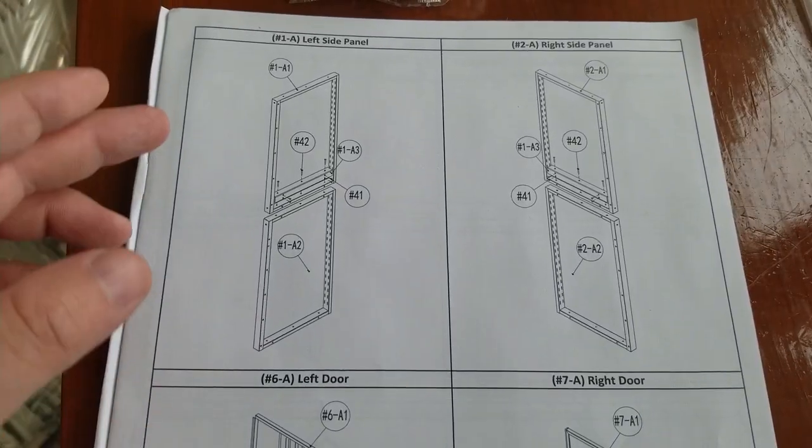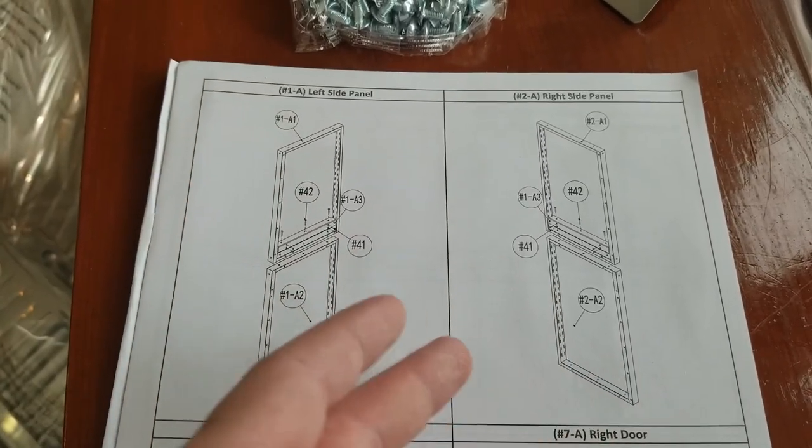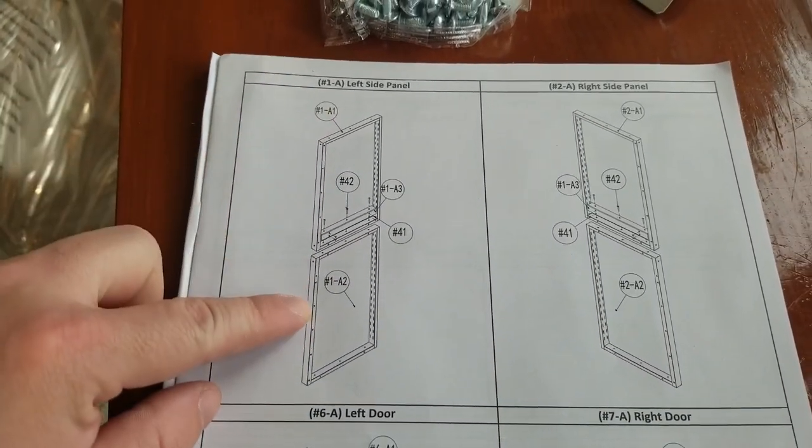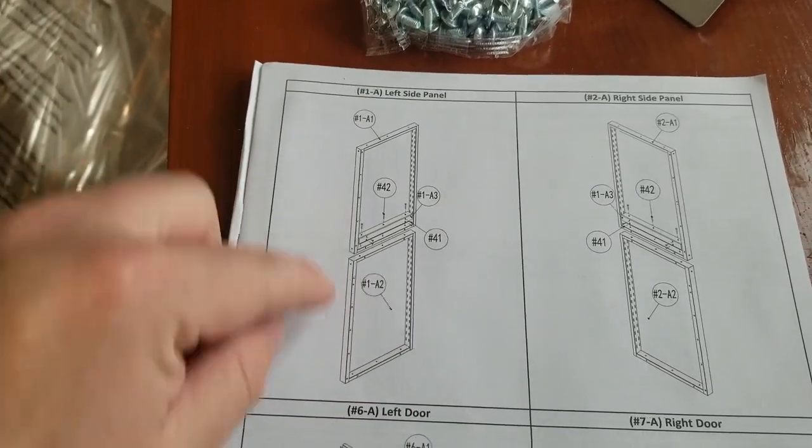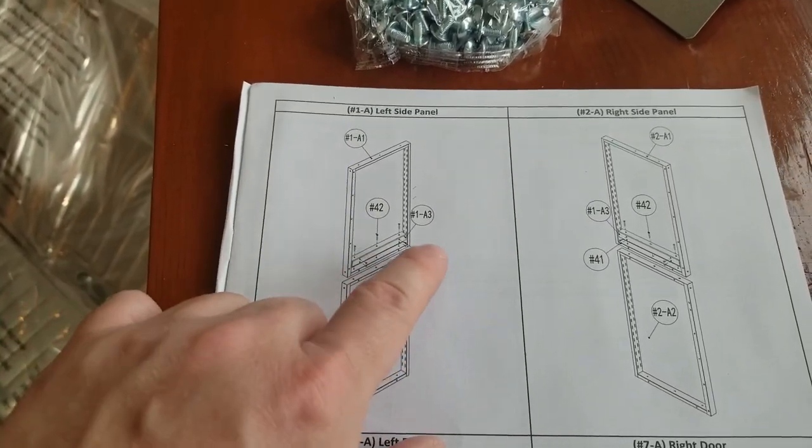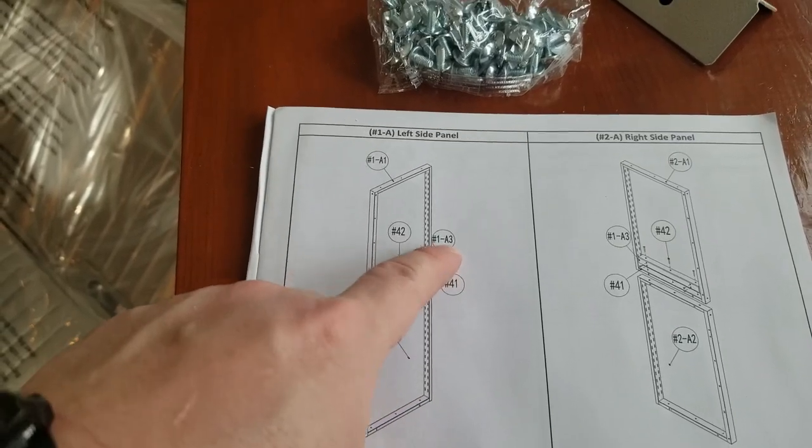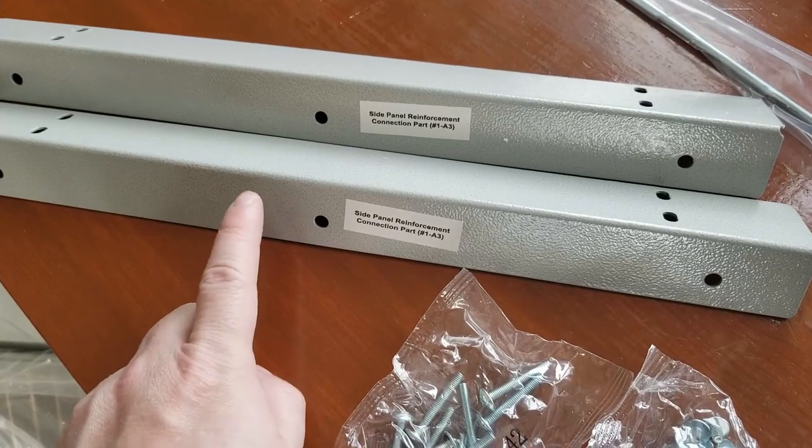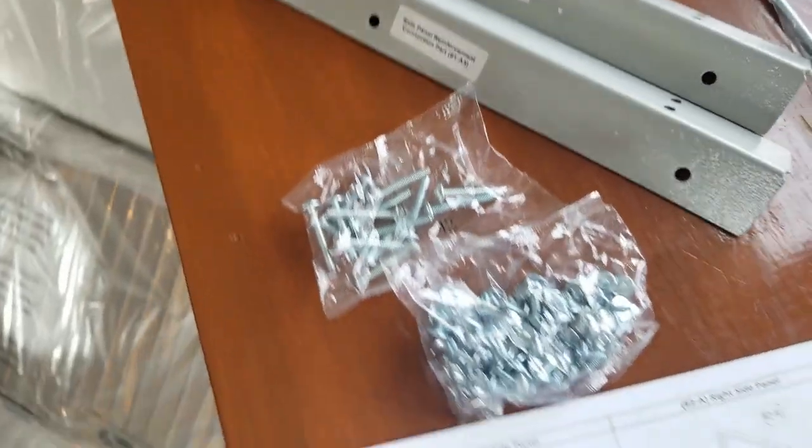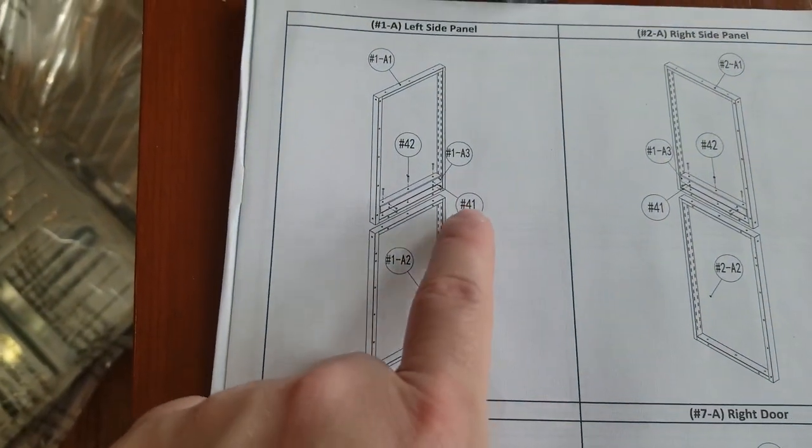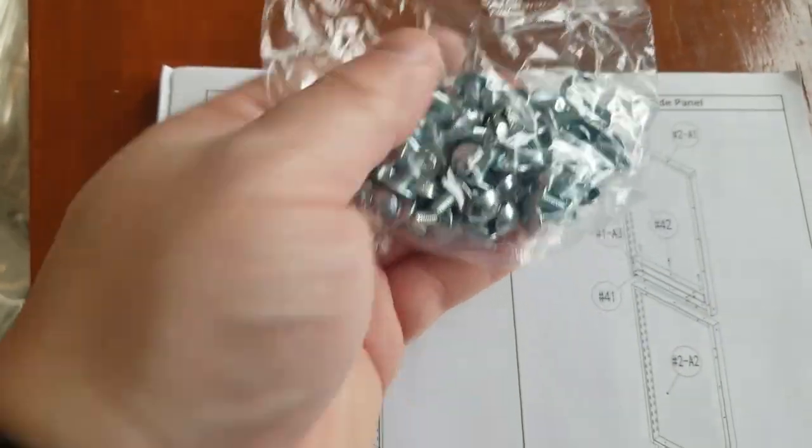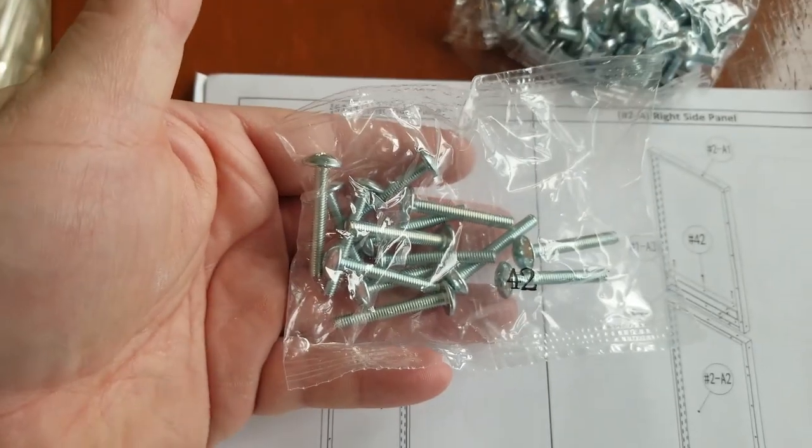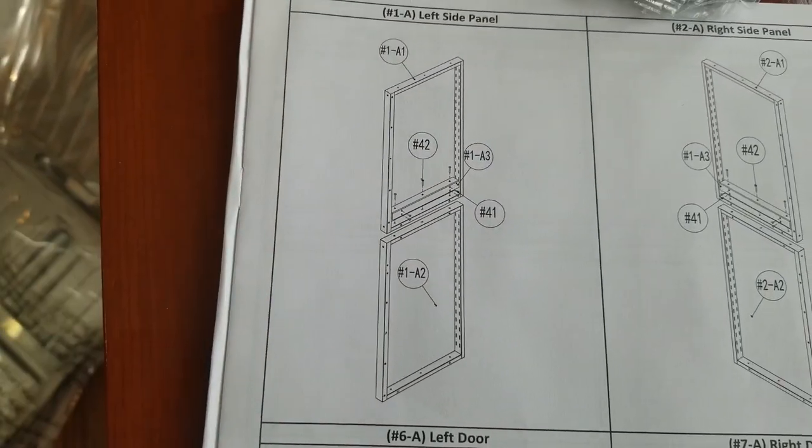For step one, we're going to assemble the left side panel, then the right side panel. You need A1 and A2—those are the panels with the horizontal lines going through them. You're also going to need A3, the angled brackets. The hardware you need is bags 41 and 42. Bag 41 is these little bolts, 42 is these longer bolts.